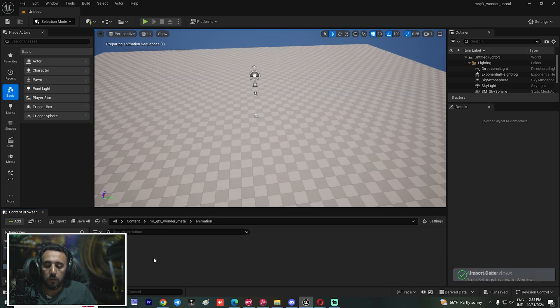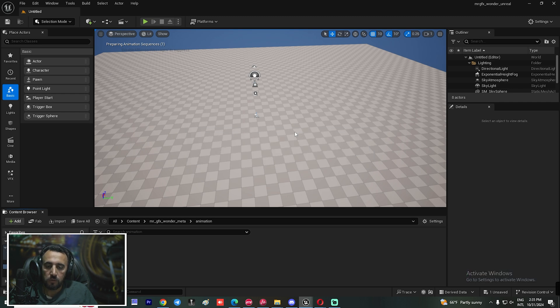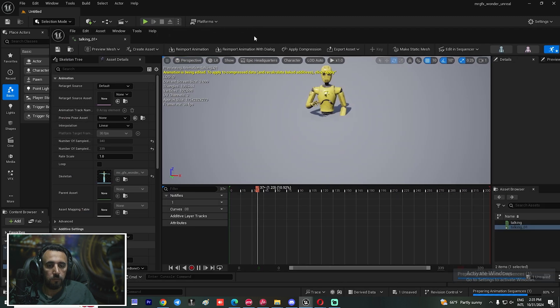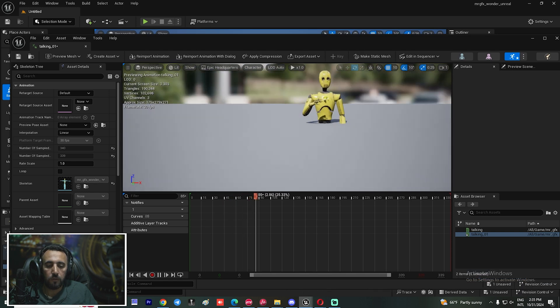Now we have our animation and it is working very nicely.